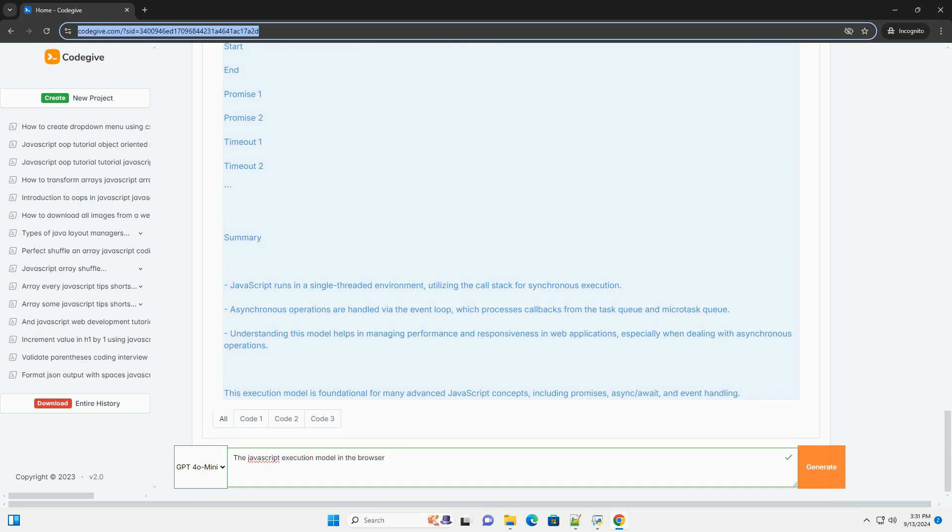Once completed, the results are sent to a task queue. The event loop continuously checks the call stack and the task queue. When the stack is empty, it pushes tasks from the queue to the stack for execution.